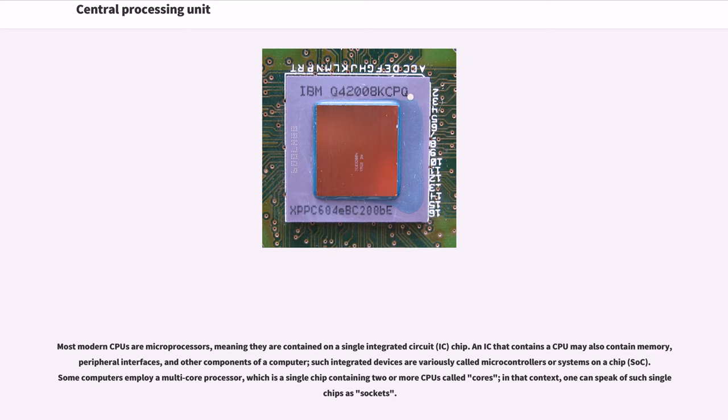Most modern CPUs are microprocessors, meaning they are contained on a single integrated circuit (IC) chip. An IC that contains a CPU may also contain memory, peripheral interfaces, and other components of a computer. Such integrated devices are variously called microcontrollers or systems on a chip (SOC).